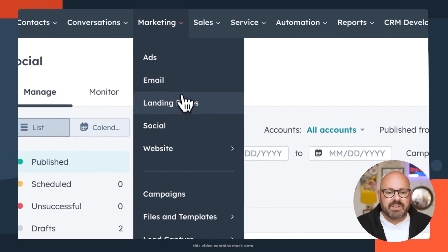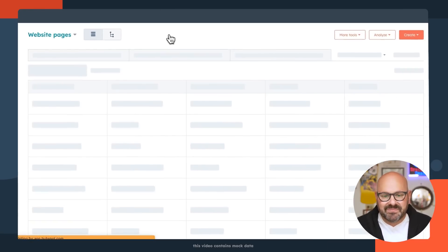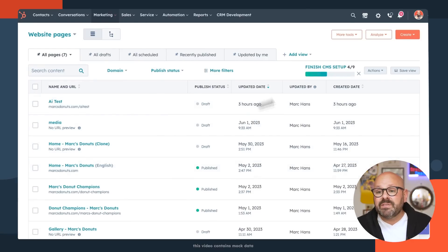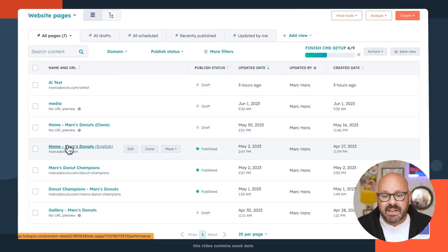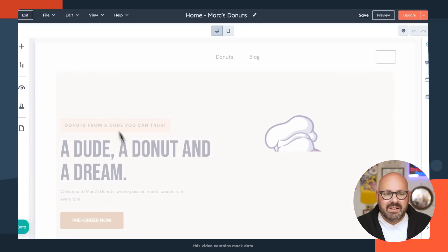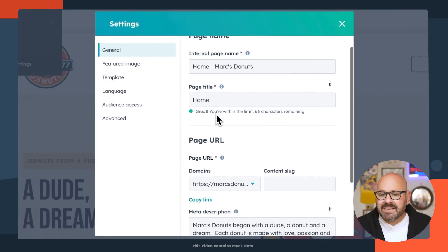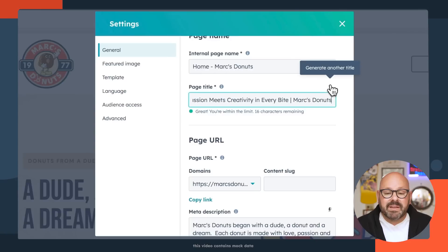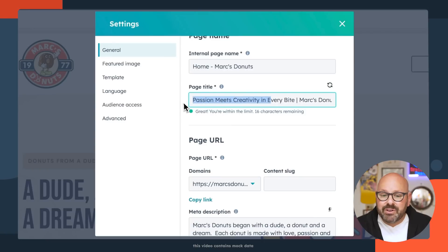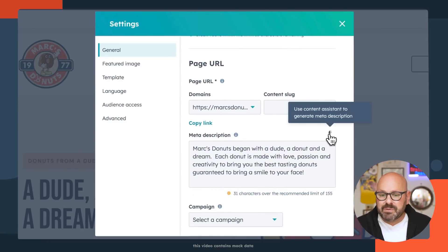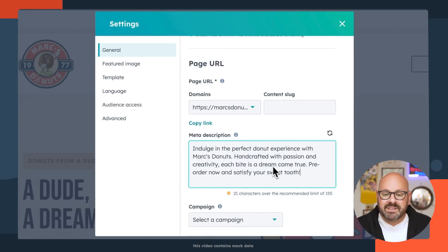Content Assistant can even create meta titles and descriptions for your website, landing pages, and blogs. To get started, click on Marketing, scroll down to Website, and click Website Pages. From here, you can either select an existing web page or even create a new one. Today, we're going to go ahead and select this web page and click Edit. We're going to scroll up top to File and Page Settings. Here, you can see that we've got an internal page name, but I'm going to ask Content Assistant to update the page title to make best use of SEO to make sure that people can find our website. Here, you can see there's a brand new page title, and even down here, I can update the meta description by simply clicking the Content Assistant tool and watching it generate brand new meta descriptions for our webpage.